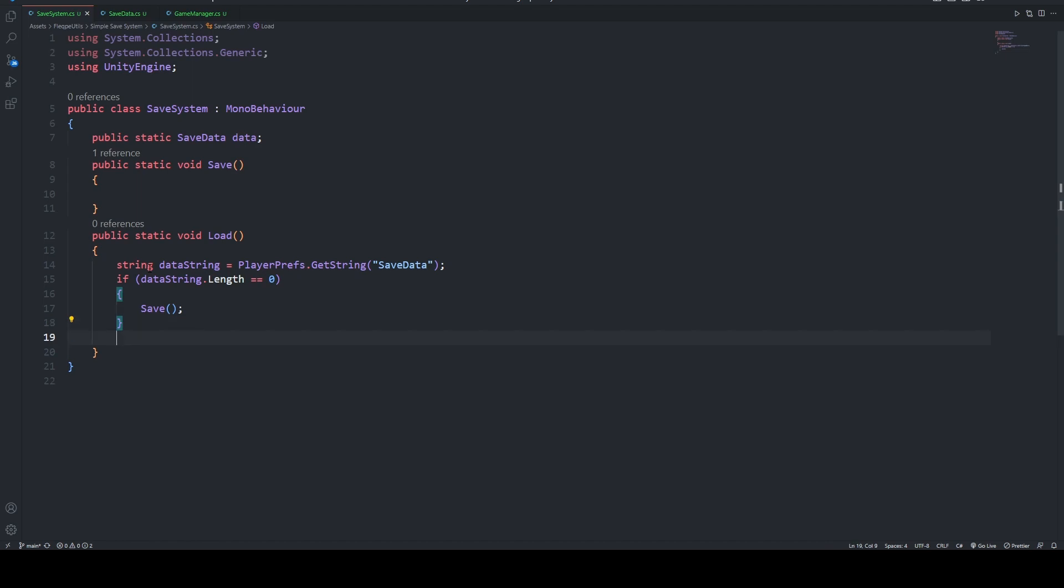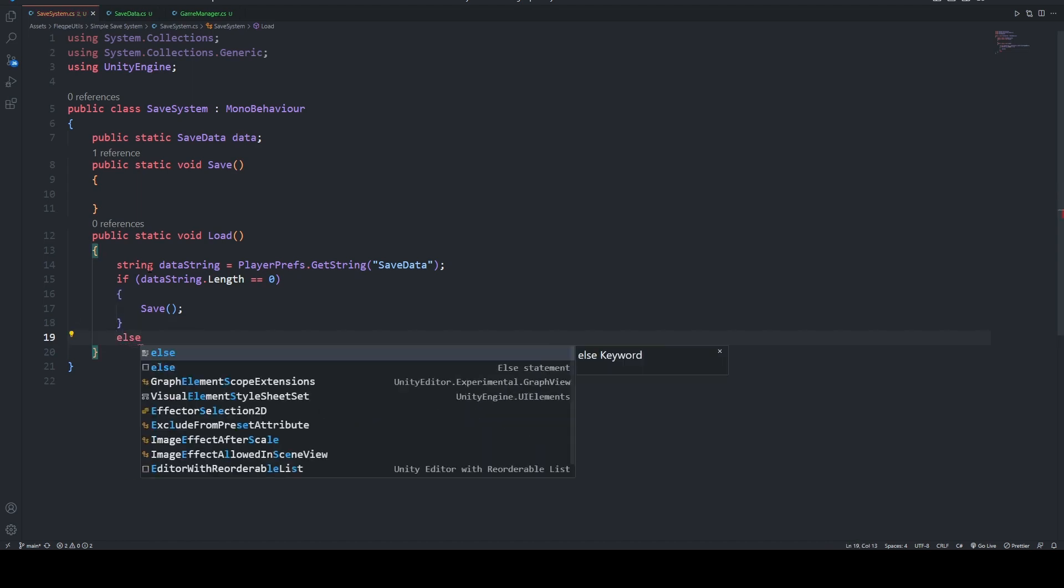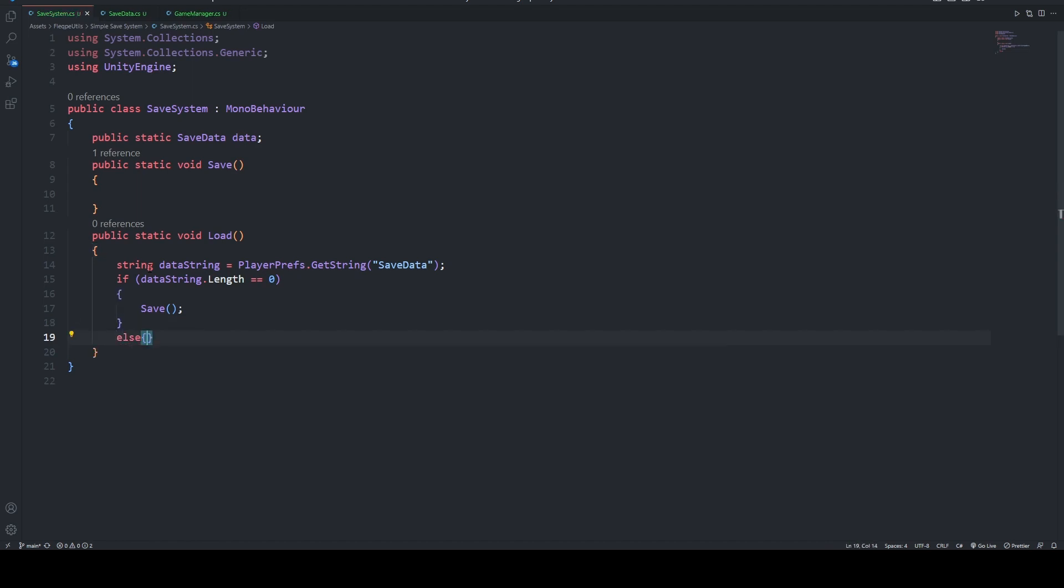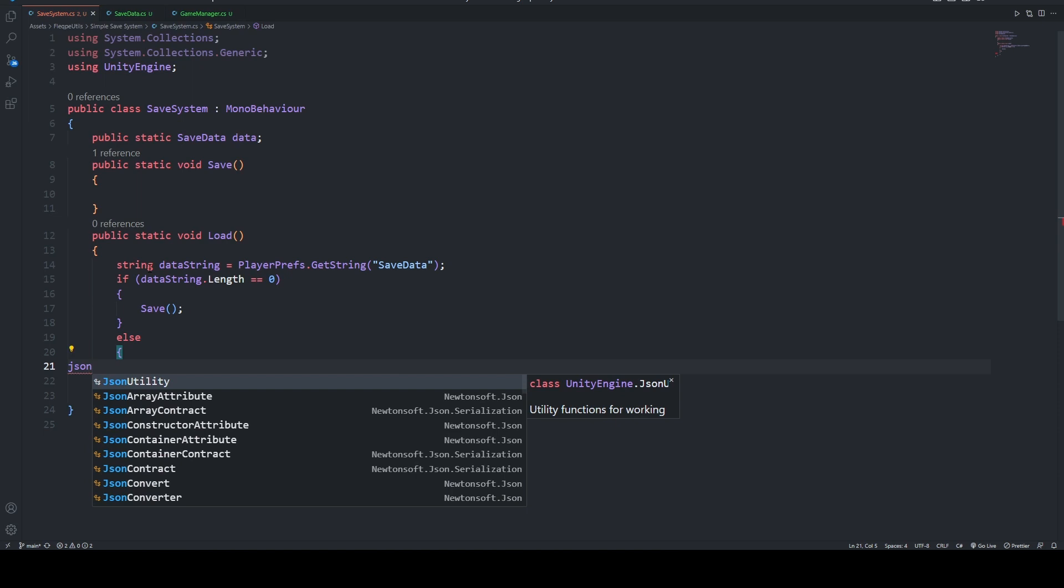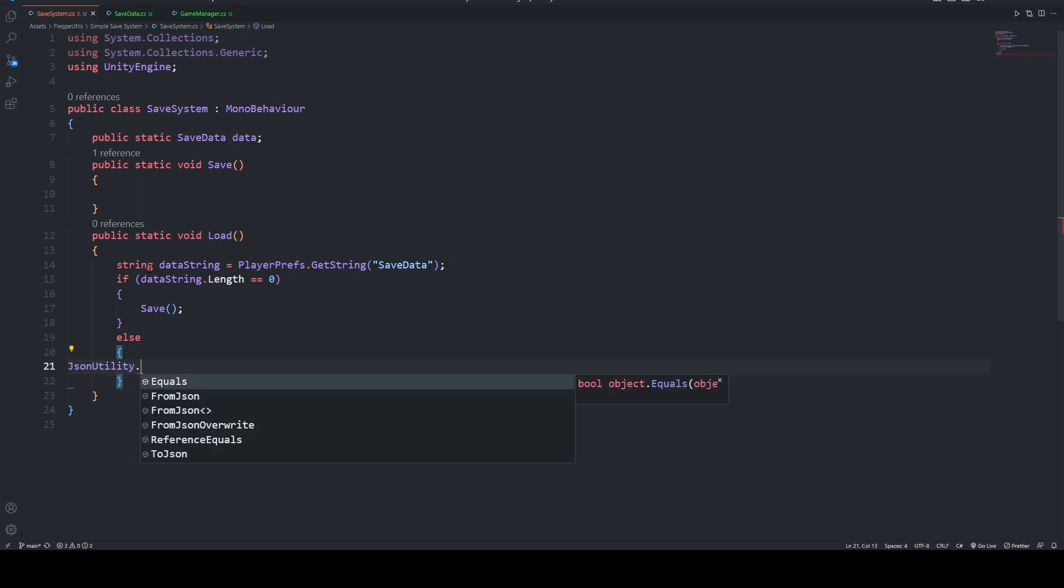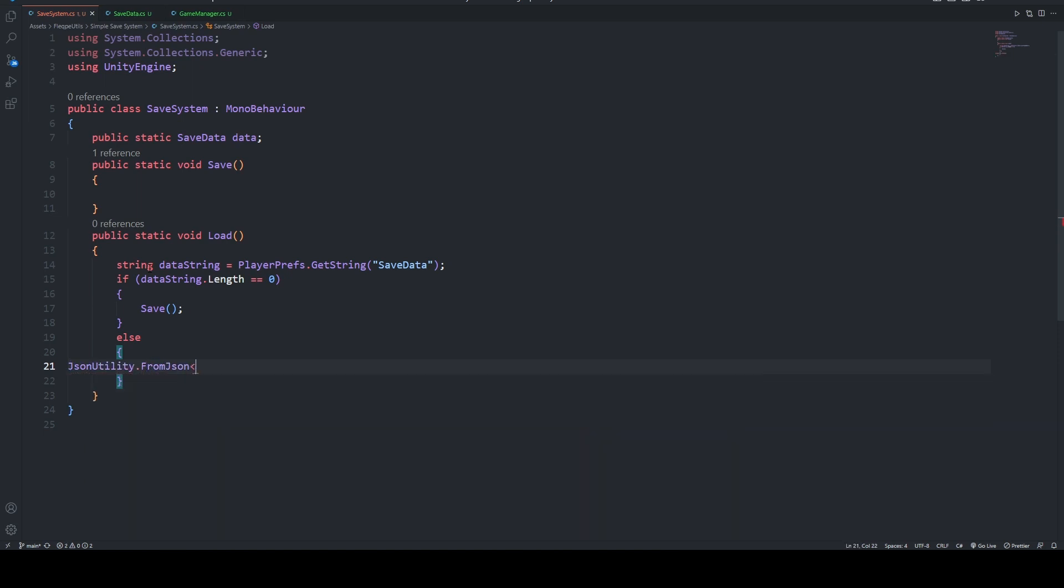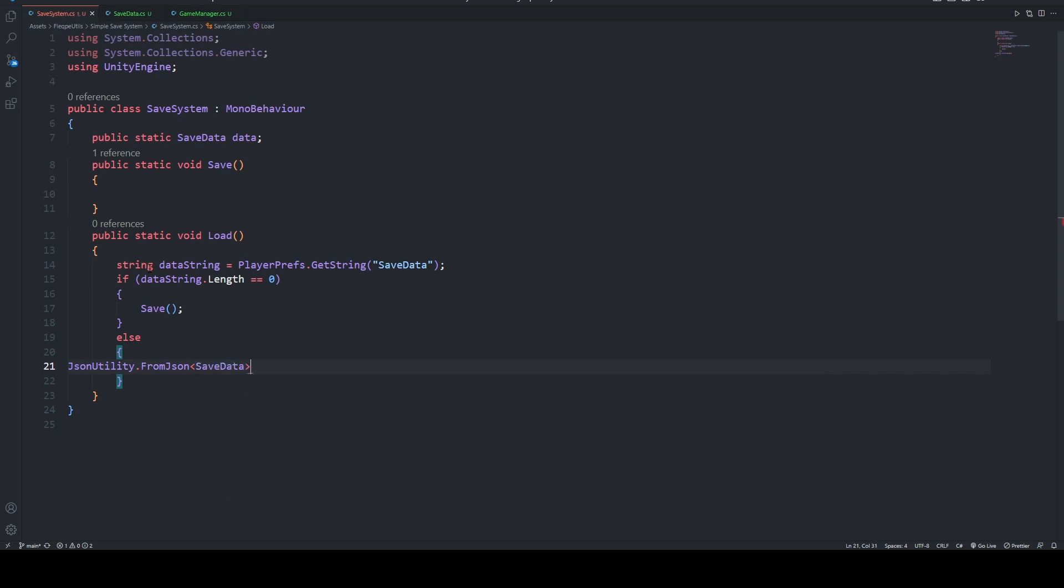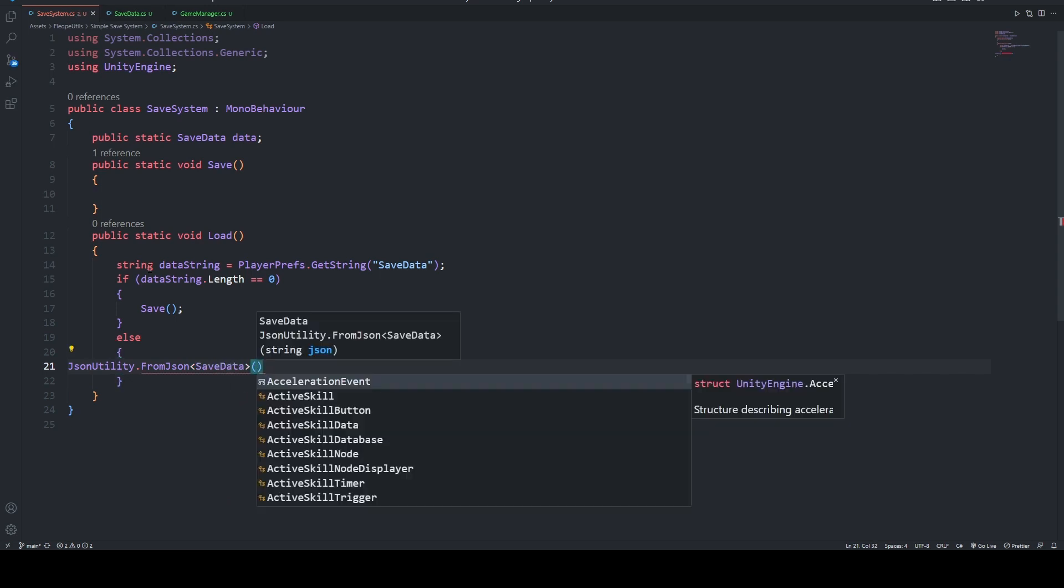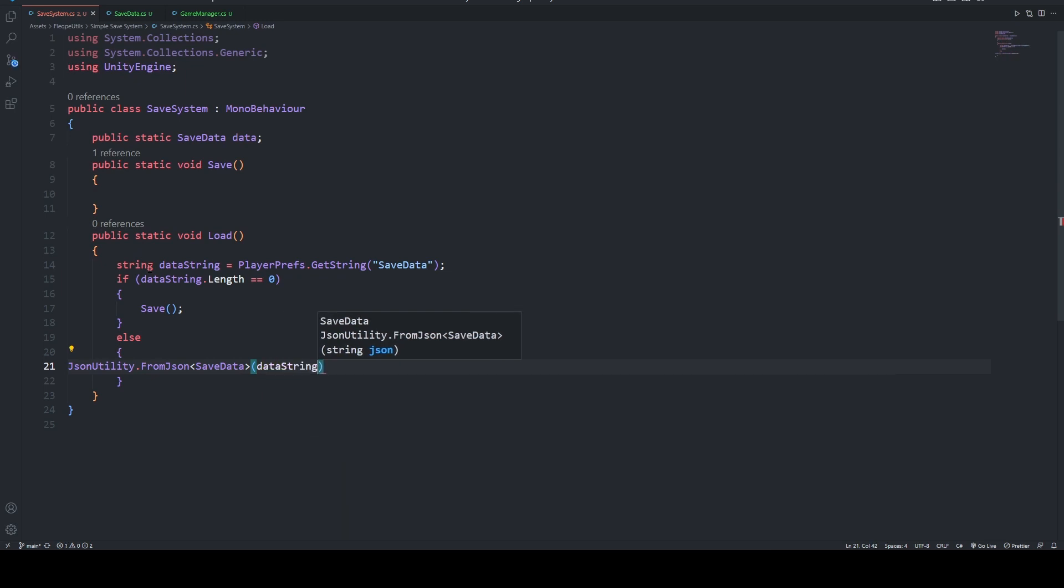But if its length is higher than zero, we are going to load that data. JsonUtility.FromJson, which will be type of SaveData, and our jsonString is dataString, and this value will be equal to data.